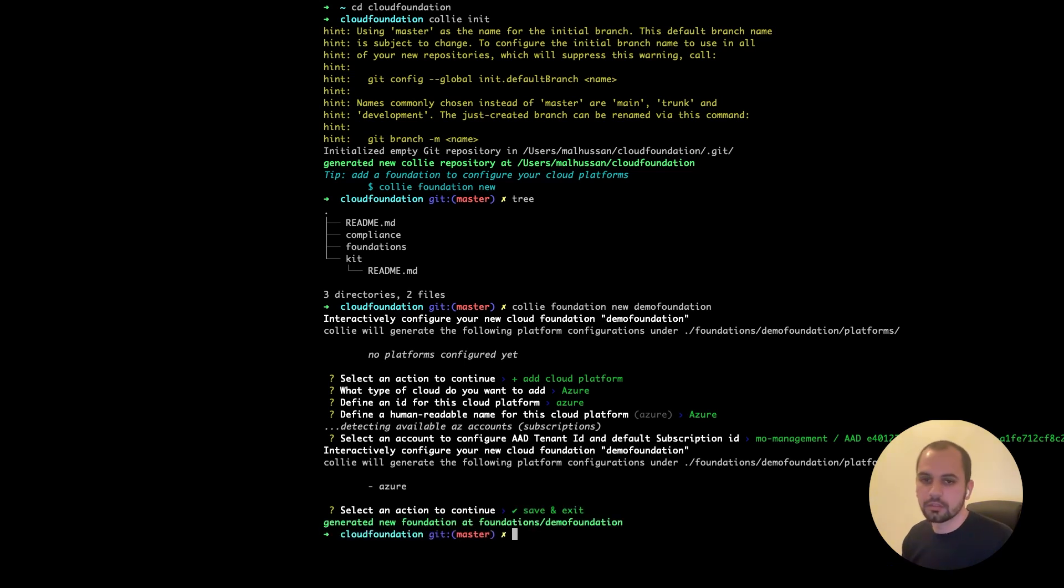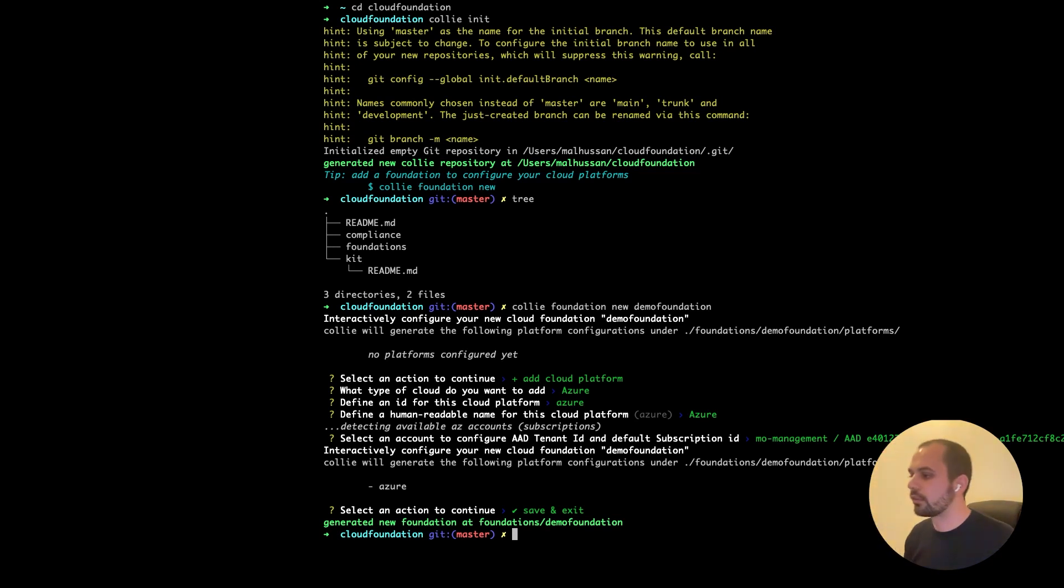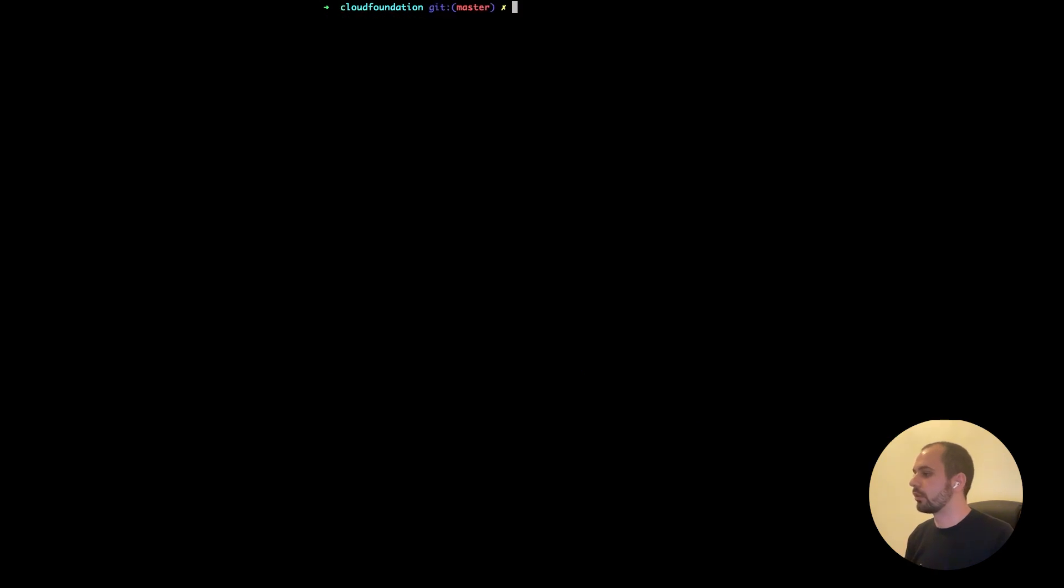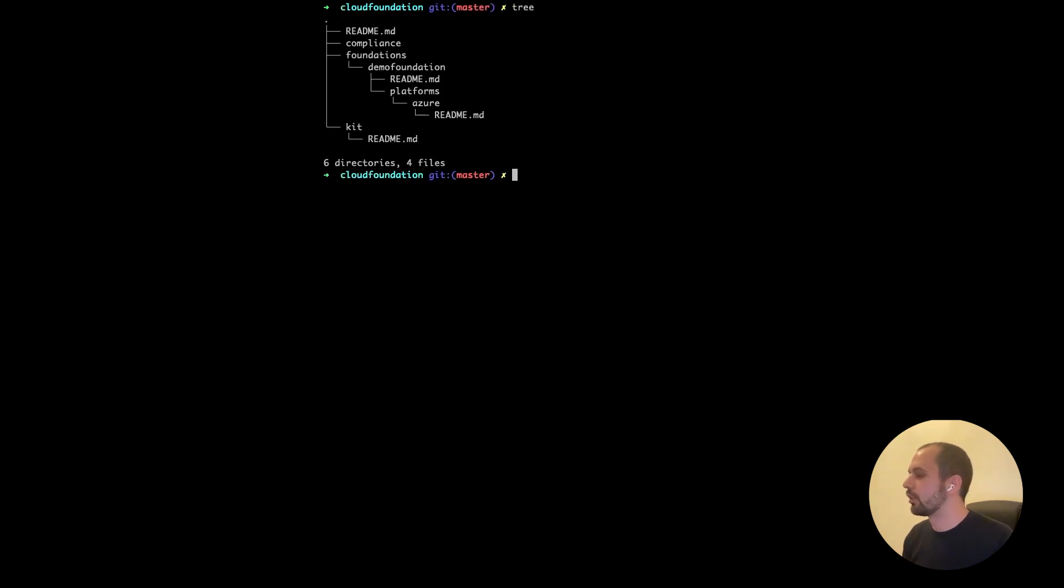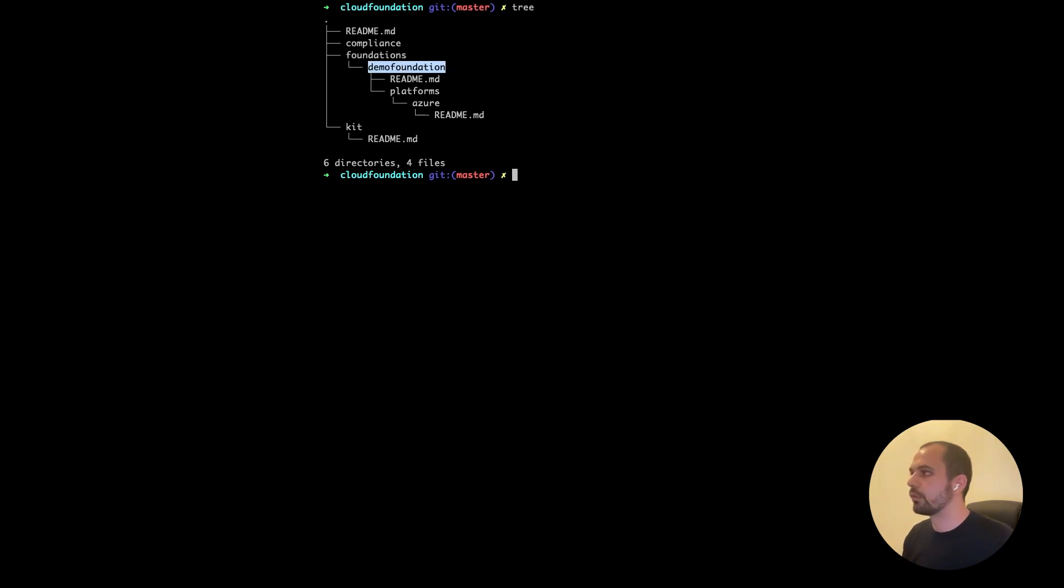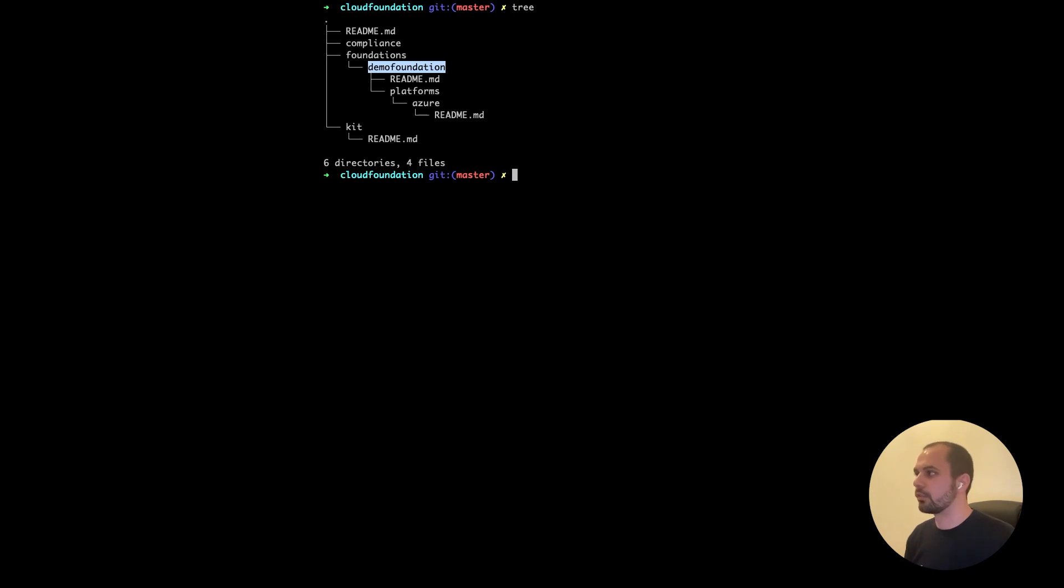So at the moment, nothing is done. Nothing is deployed in Azure, it's only in your directories. So let's clear this up and check it out. So you have a new foundation at the moment, it's called demo foundation with just a readme file and the platform that's configured, which is Azure at the moment.